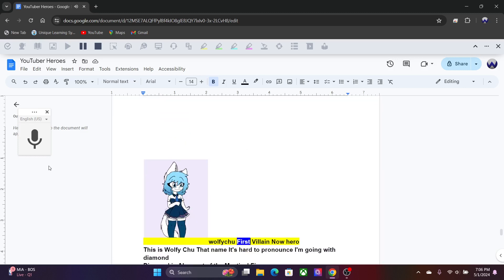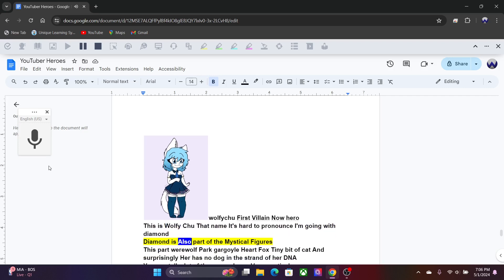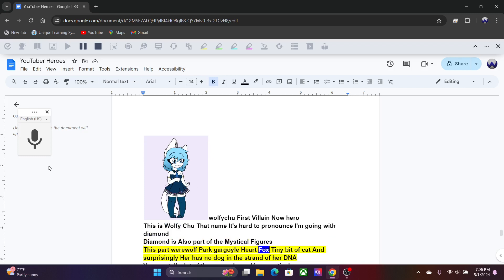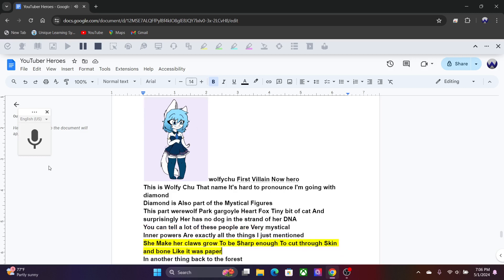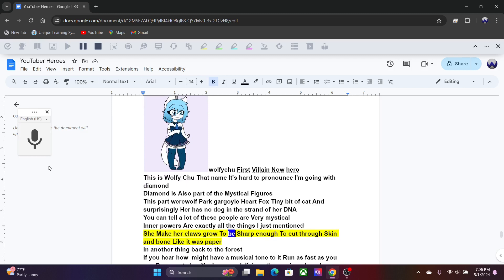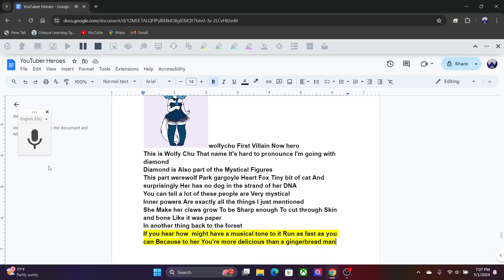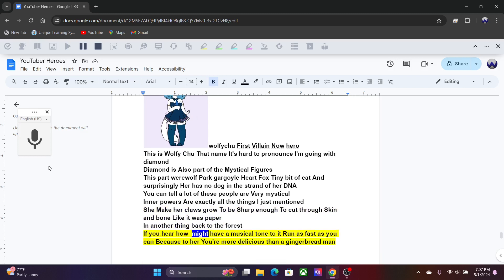Walfichu, first villain now hero. This is Walfichu, that name is hard to pronounce, I'm going with Diamond. Diamond is also part of the mystical figures. This part werewolf, part gargoyle, part fox, tiny bit of cat, and surprisingly has no dog in the strand of her DNA. You can tell a lot of these people are very mystical. Her powers are exactly all the things I just mentioned. She can make her claws grow to be sharp enough to cut through skin and bone like it was paper. And another thing, back to the forest, if you hear her howl might have a musical tone to it, to run as fast as you can because to her you're more delicious than a gingerbread man.